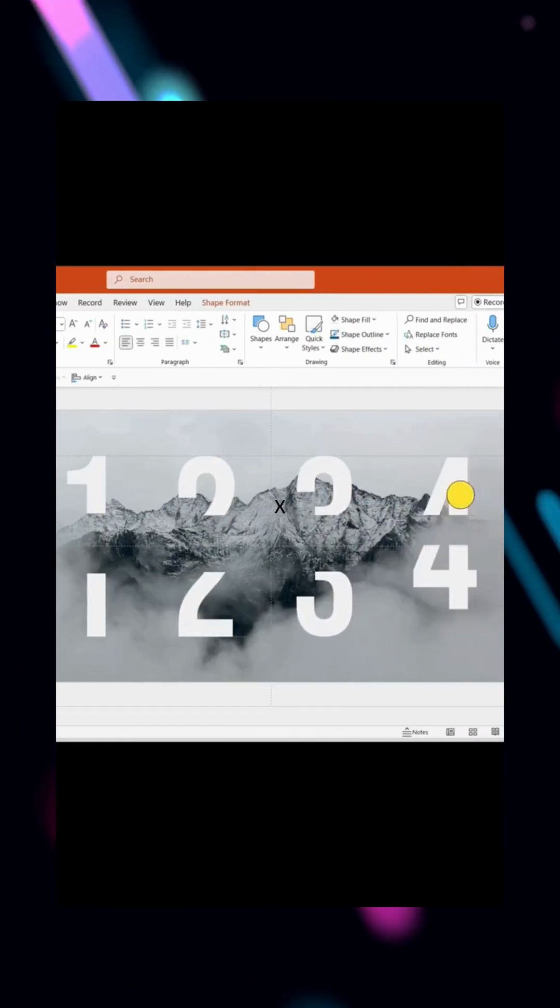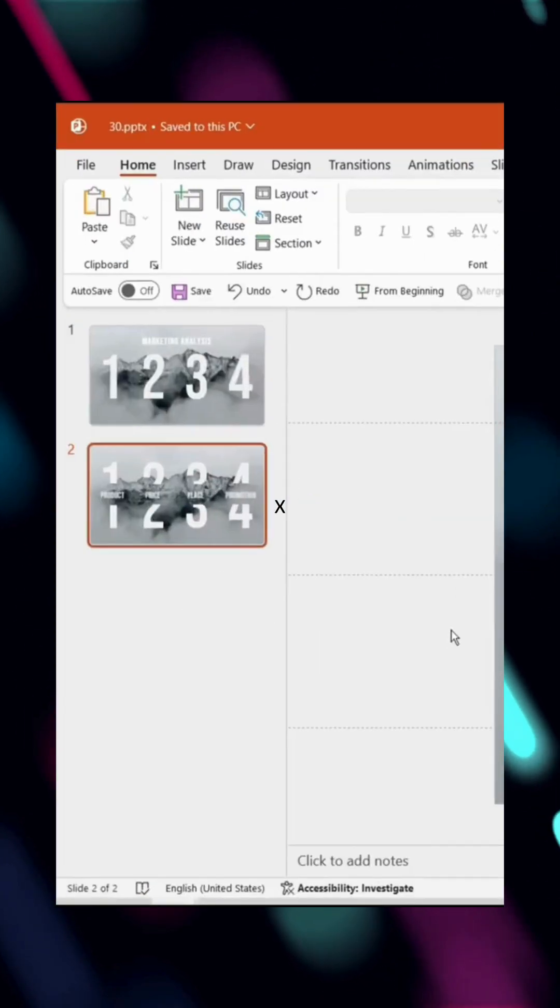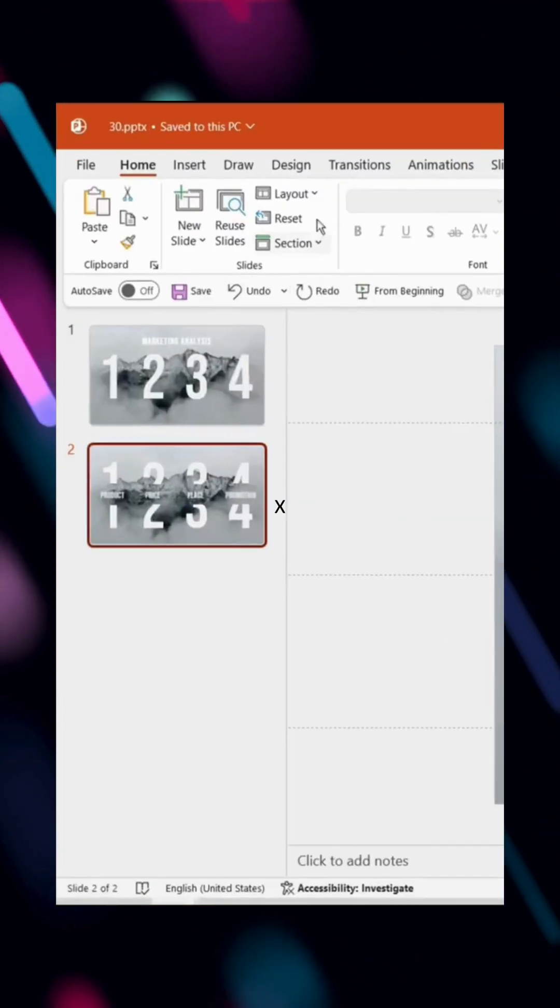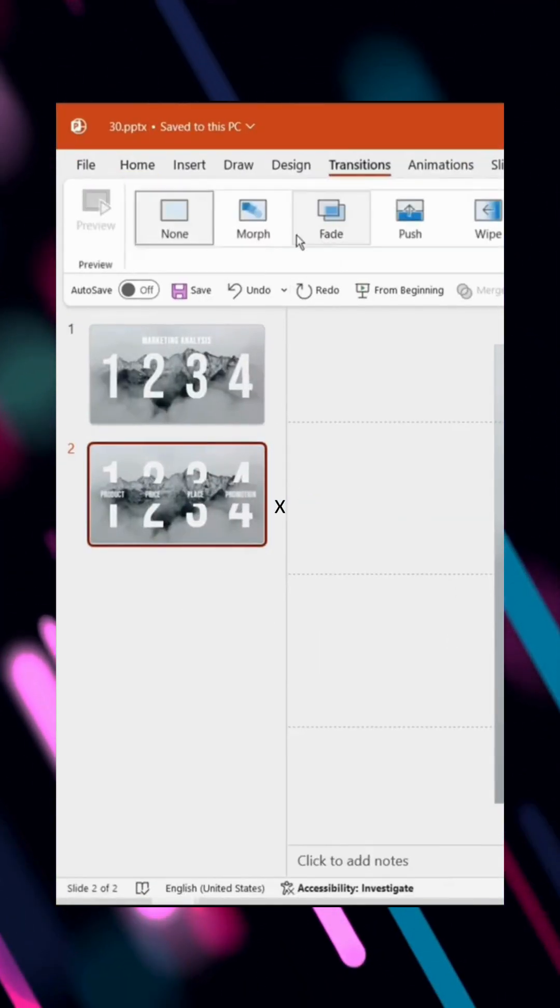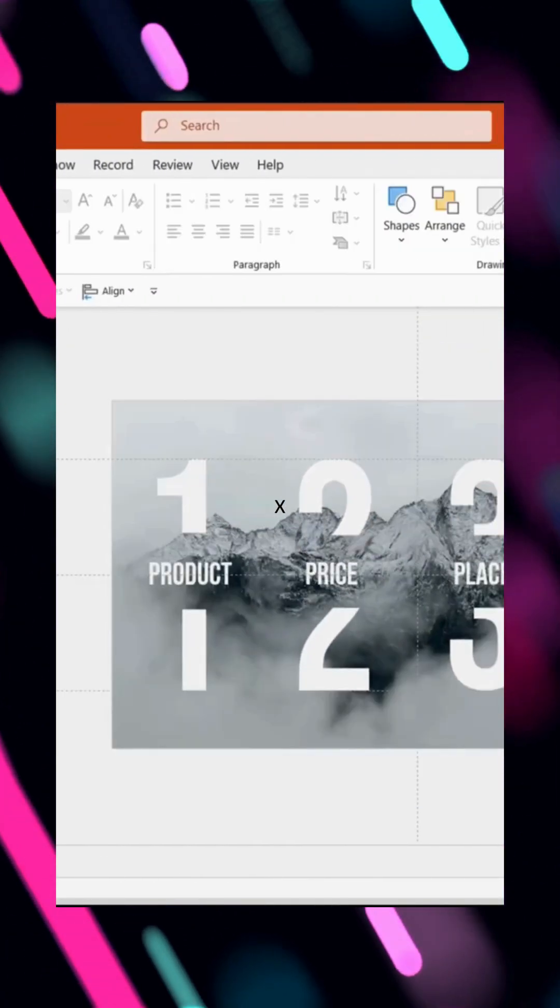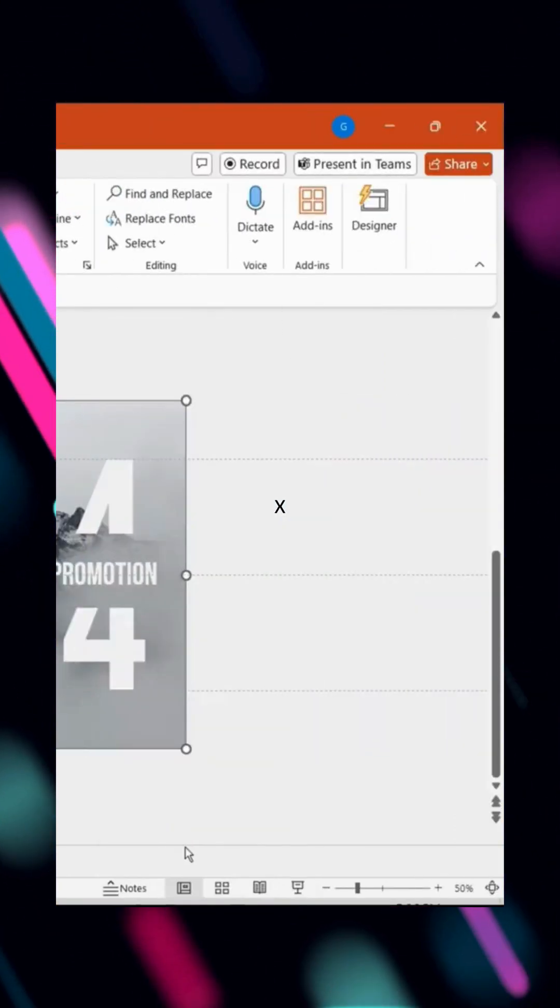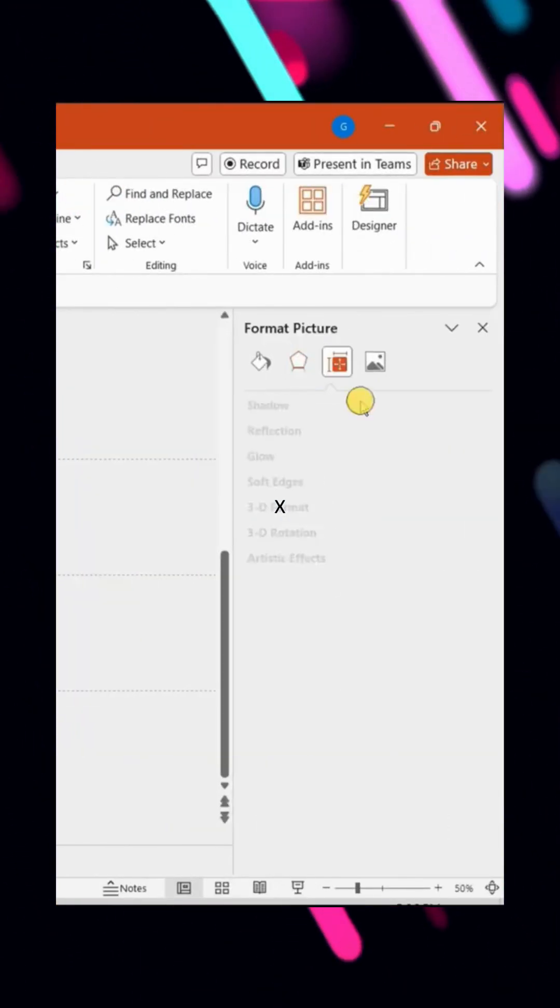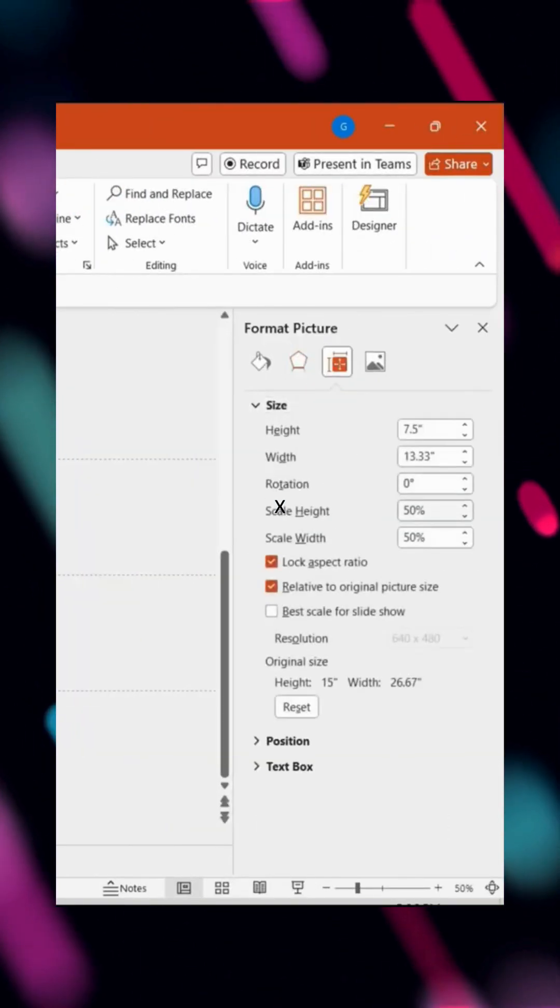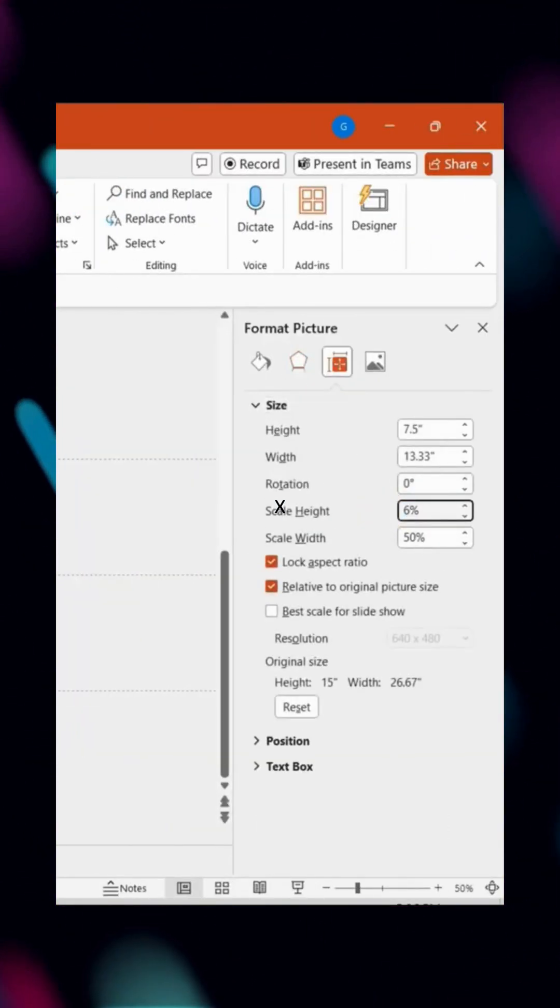Next, apply the Morph effect to the second page, creating an expanding animation. To enhance it further, select the background image on the second page and increase its height to 60% for an enlarging effect.